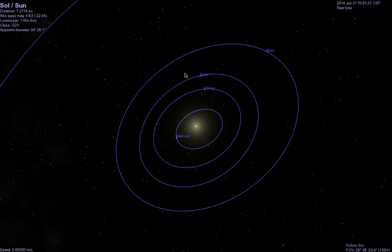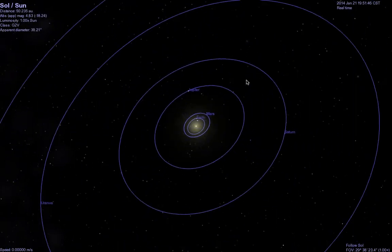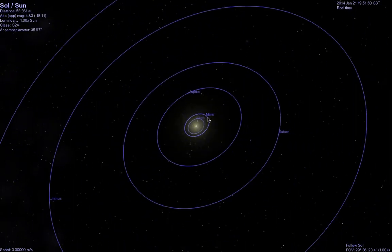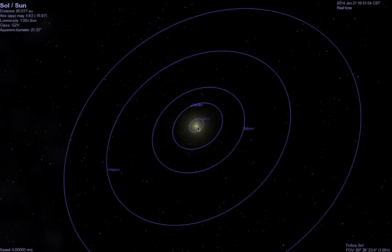Terrestrial planets are small, rocky, and have very few moons, but they're close to the sun. If you were standing on the surface of Mars or Venus and looking at the sun, it would look fairly similar to how it looks on Earth. But as we zoom out a little bit, it becomes clear that although the orbit of Mars seemed so distant when we were close, the orbits of the inner terrestrial planets seem vastly eclipsed by these four other orbits.